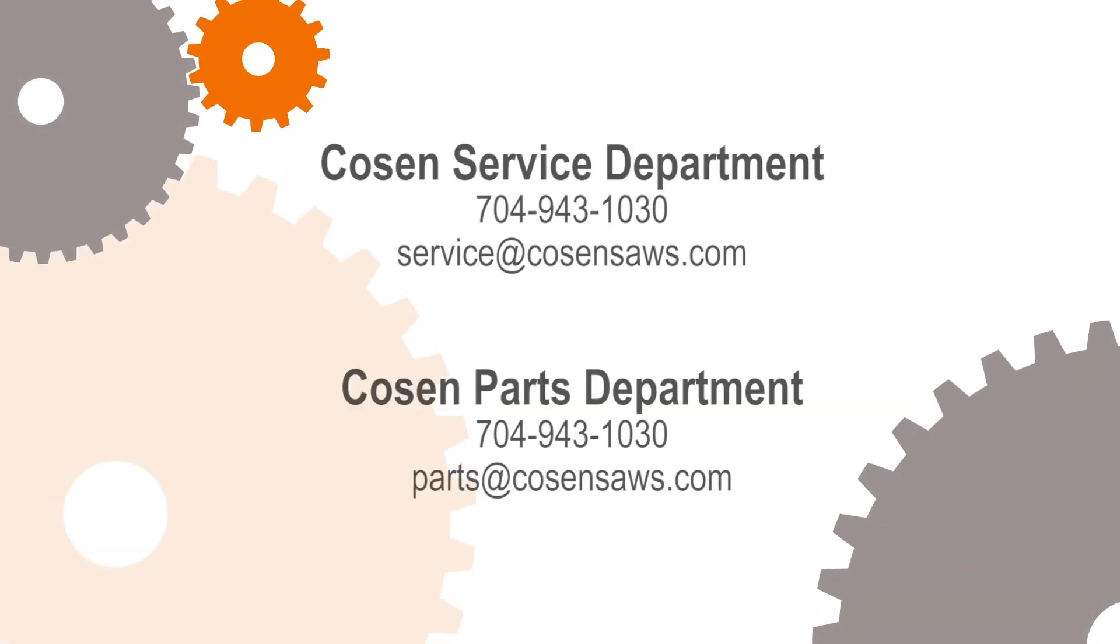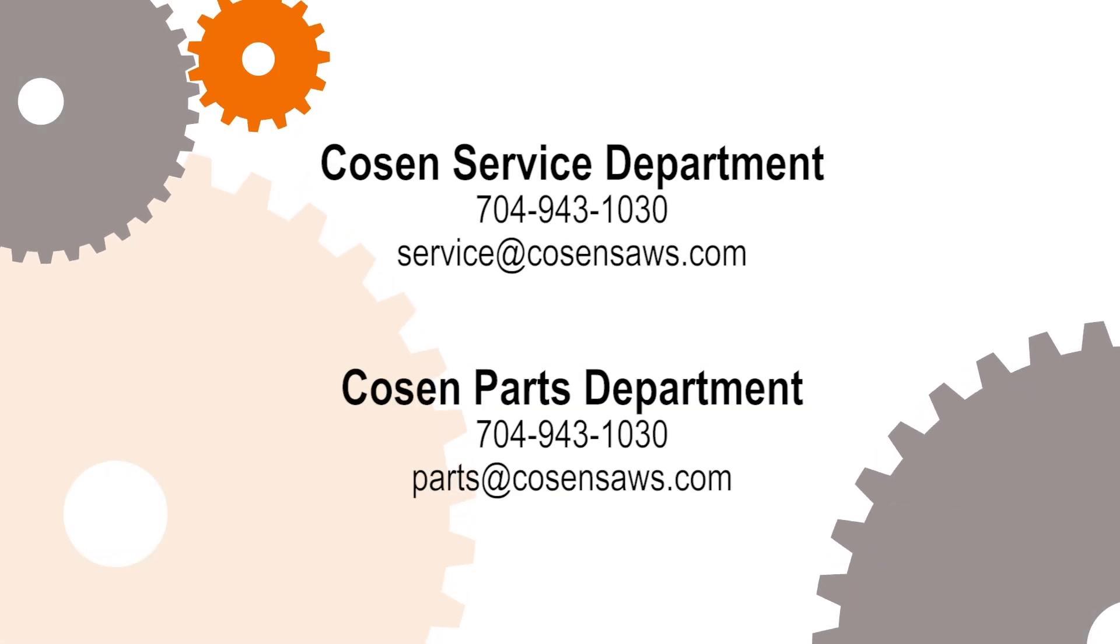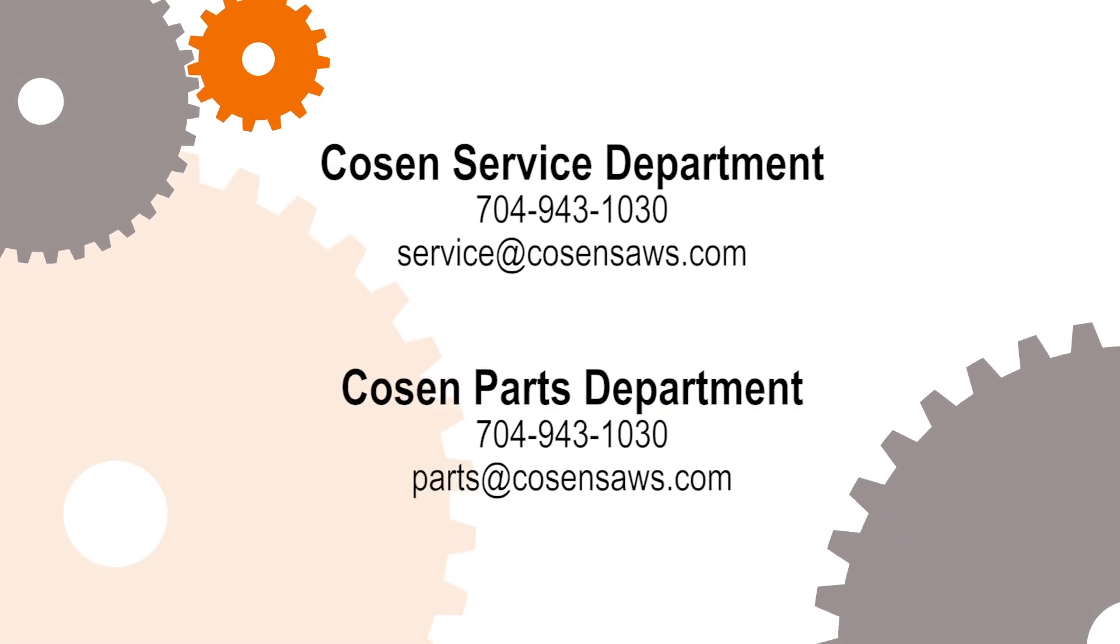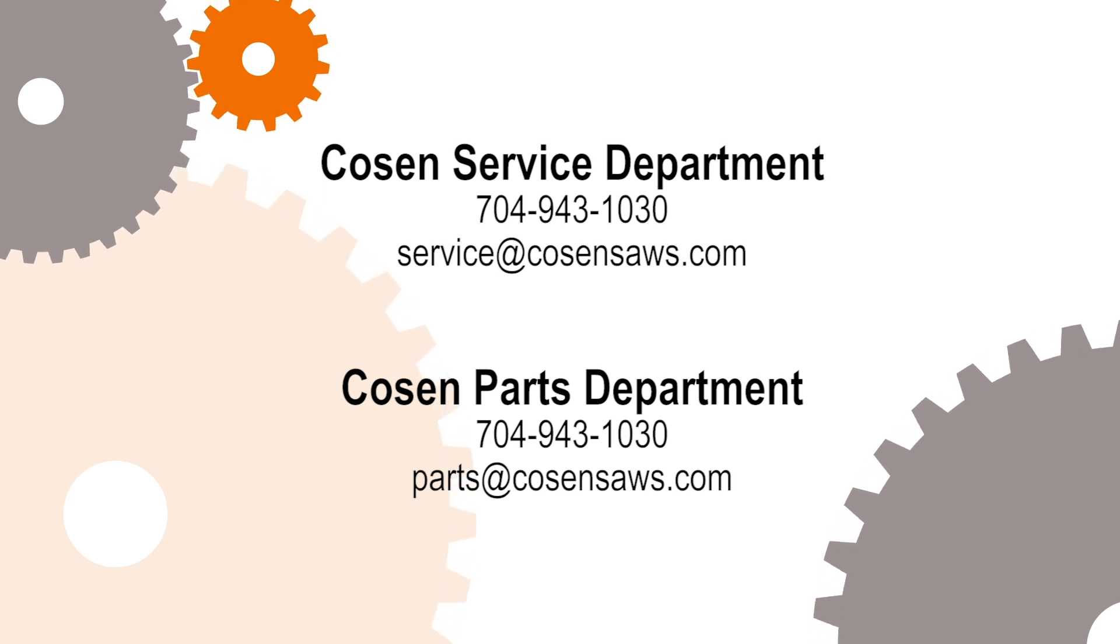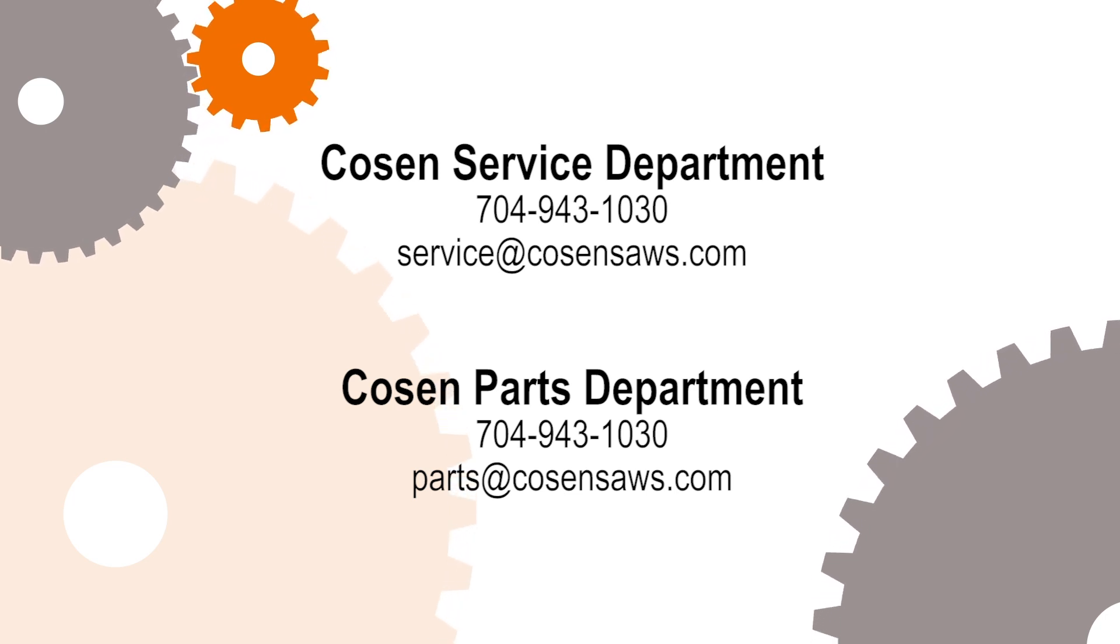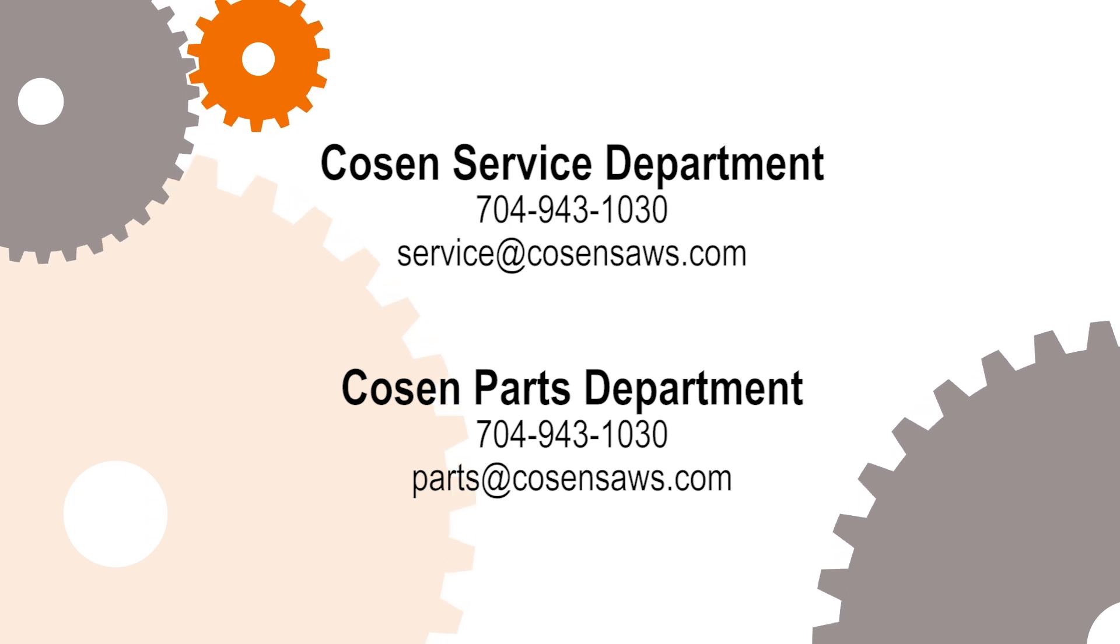Always remember, if you need further assistance with repairs and or parts, COSEN's parts and service departments are ready to assist you with orders and over-the-phone troubleshooting. Thank you.